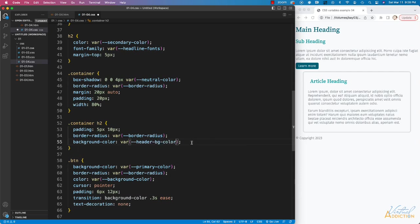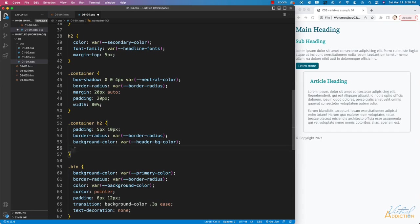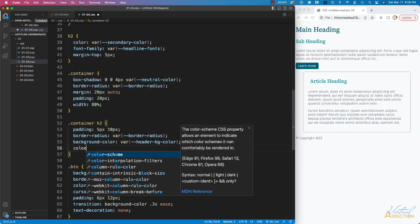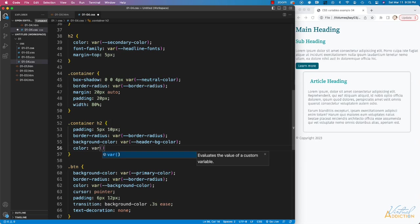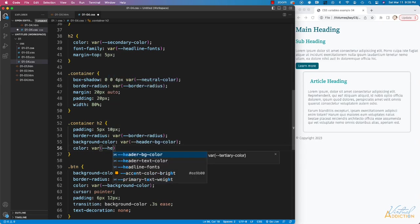Then I'm going to set the text color, and once again, we're going to be using one of our new nested variables. So I'll use the keyword of var, and then I'll point to my header text color.